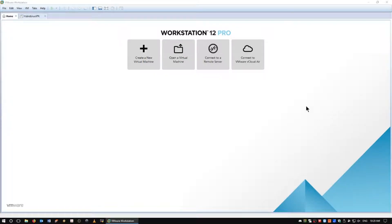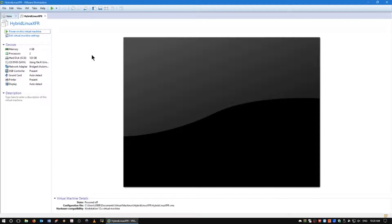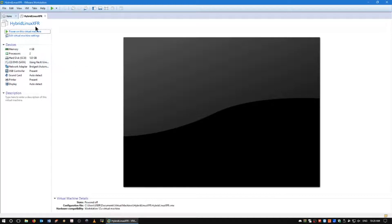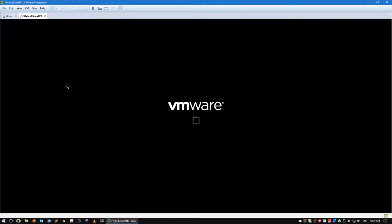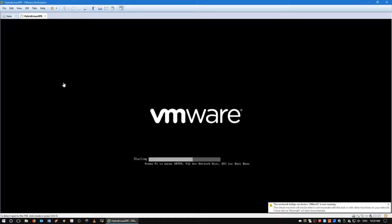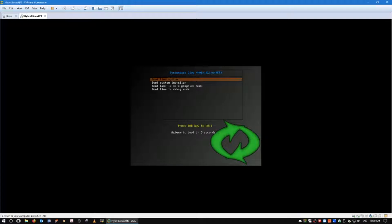Alrighty. So here we are, back at Workstation 12 Pro. Now, this VM is locally hosted, so I'm actually putting this on my main PC because, obviously, with my bare metal hypervisor finally carking it, I haven't got anything else to use or set up at the moment. So, basically, it's the same test bench, 4GB of RAM, dual-core CPU, 120GB drive. There's our ISO Hybrid Linux XFR. Let's have a sticky beak.